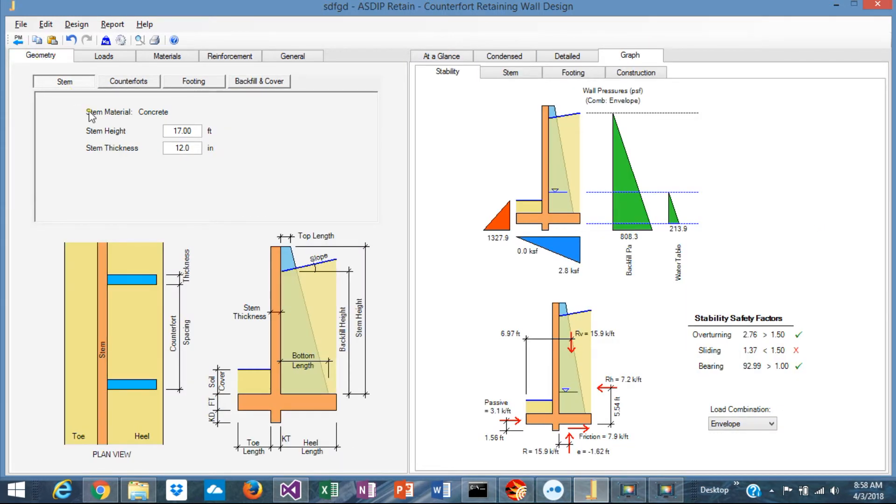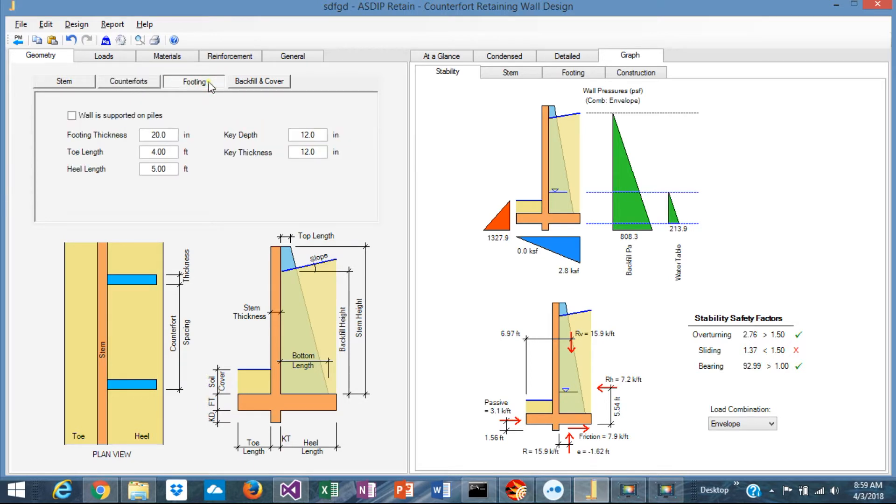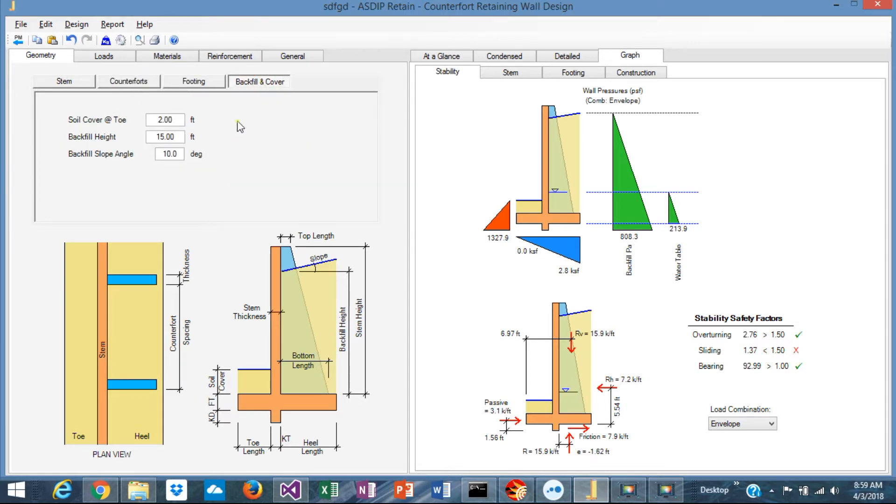Each tab has sub-tabs for each element. For example, geometry of the stem, geometry of the counterfort, geometry of the footing and geometry of the backfill and cover.